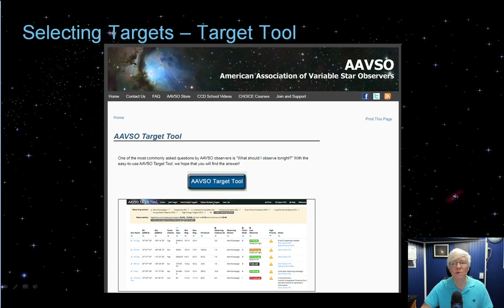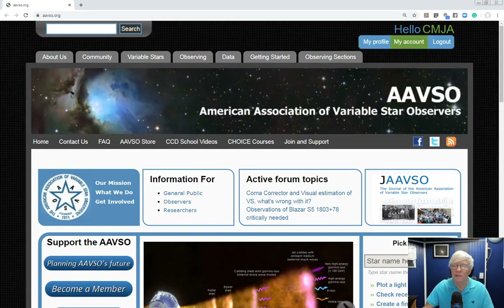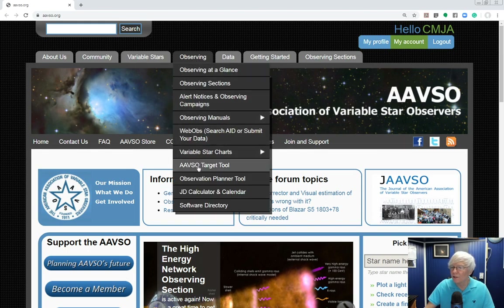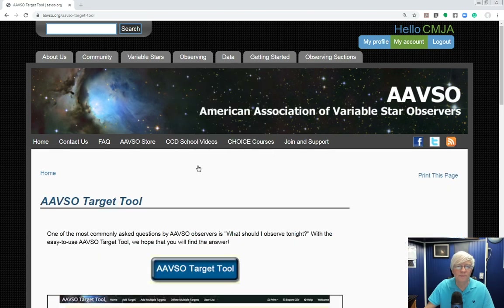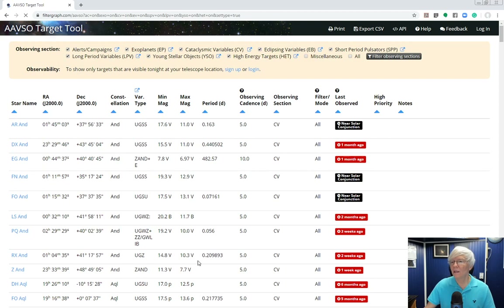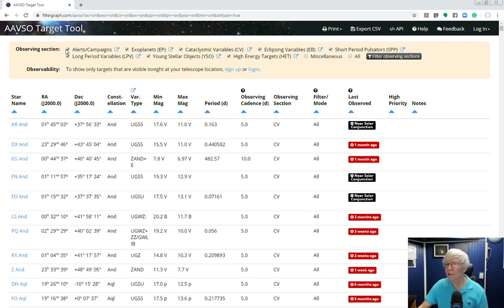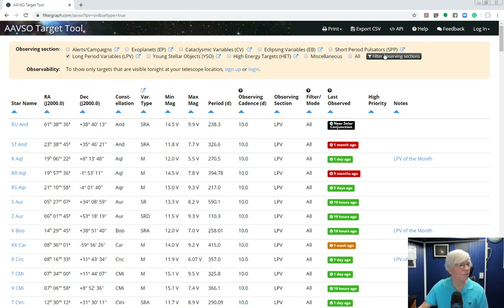Here's something quite useful at the website — it's called the AAVSO Target Tool. Under the Observing tab, about two-thirds of the way down, you'll see AAVSO Target Tool. What the tool does is list all the variable stars that are requiring observation or have campaigns or projects associated with them — alert campaigns, exoplanets, cataclysmic variables, and so on. Let's filter the list to show just long period variables by clicking the filter button.